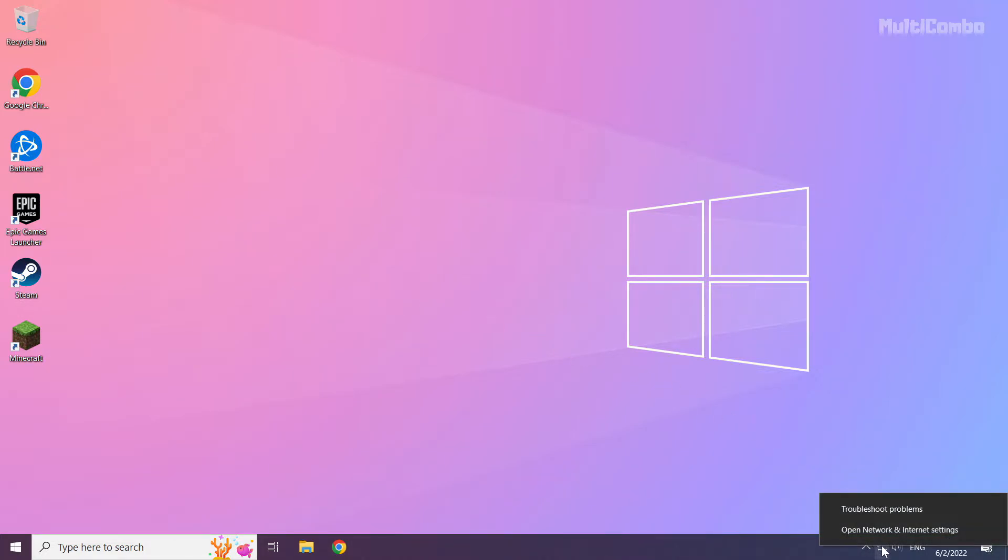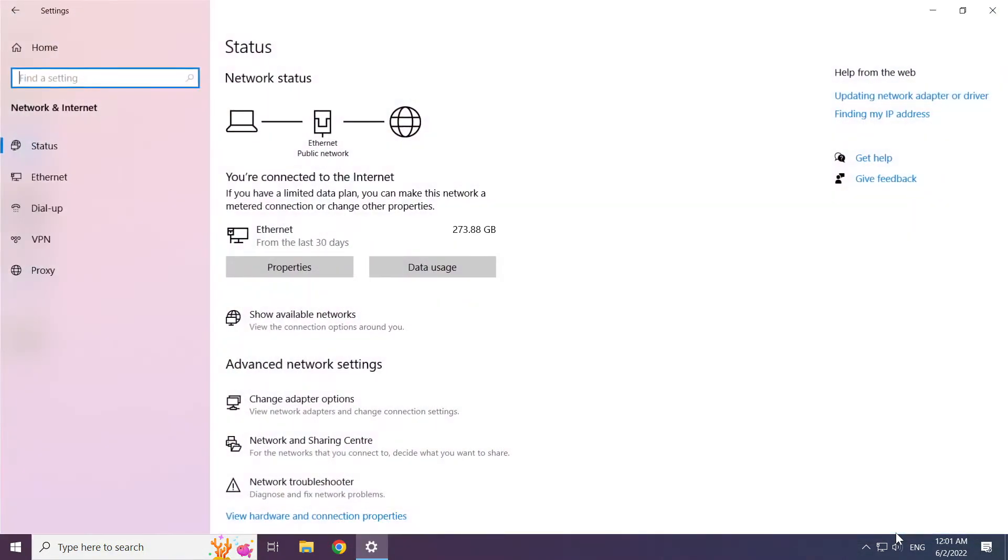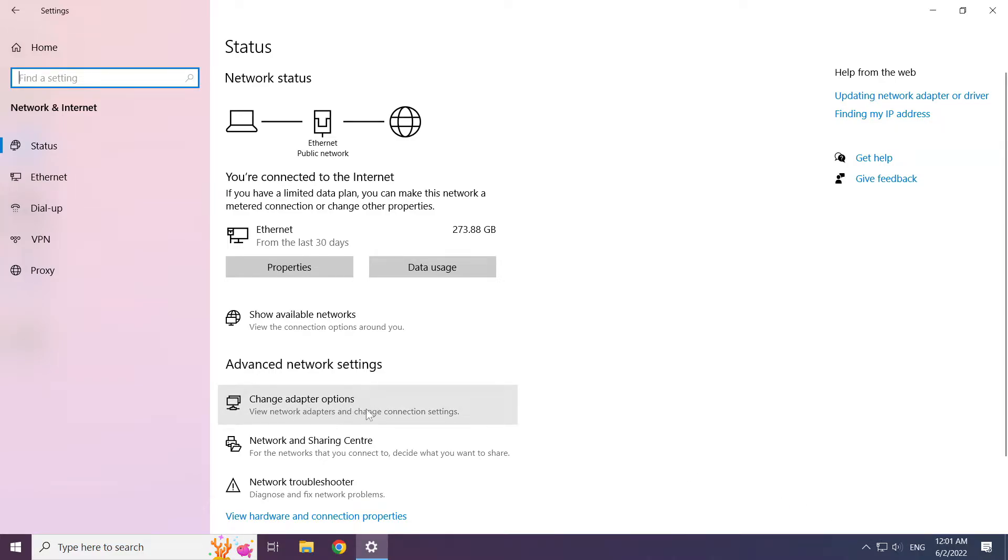Right click the ethernet icon and open network and internet settings. Click change adapter options.